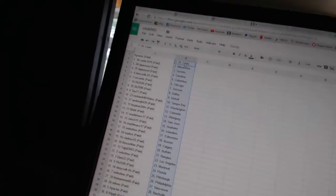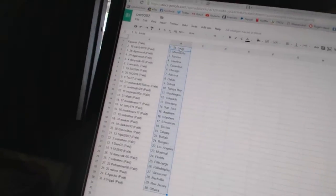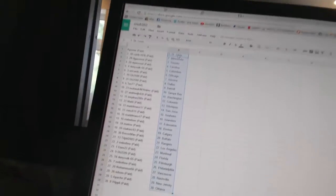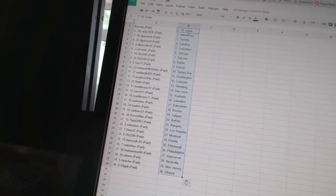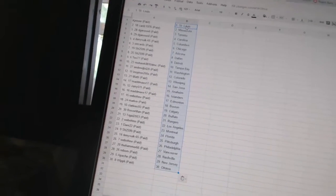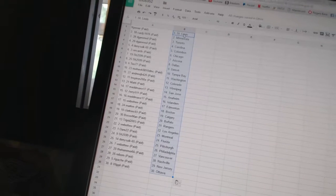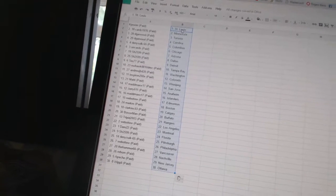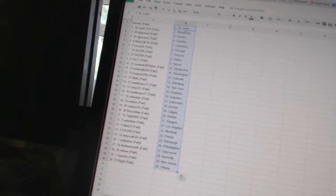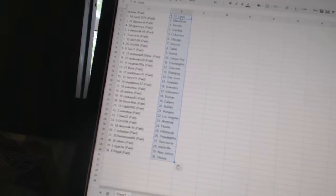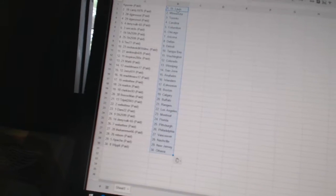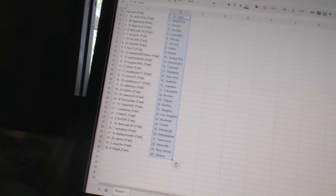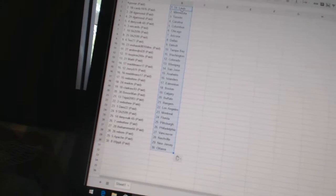All right, K Power has St. Louis. Curves 1976 as Minnesota. Dee Gerwood has Toronto and Carolina. Dennis 665 as Columbus. Orcards as Chicago. Sharon 2599 has Arizona and Dallas. Tio 77 as Detroit. Mohawk 8810 DMC as Tampa Bay.